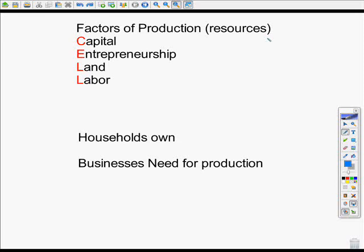Welcome back to Mr. Latham's AP Macroeconomics. Today we're going to talk about another part of basic economics: factors of production, resources, and we're also going to talk about the circular flow model. The factors of production, or resources, are literally the things businesses need in order to produce.